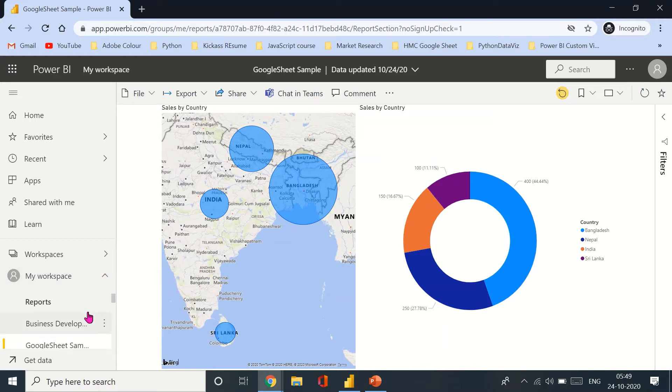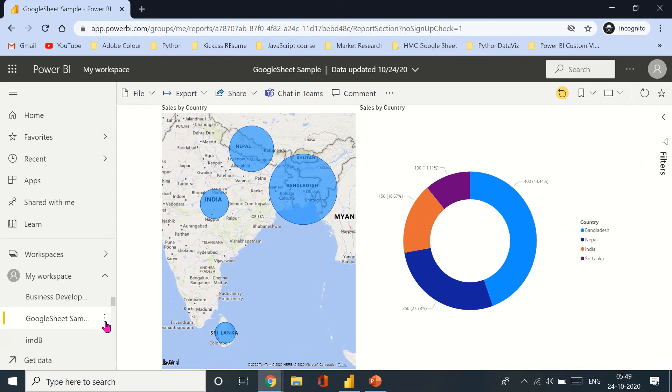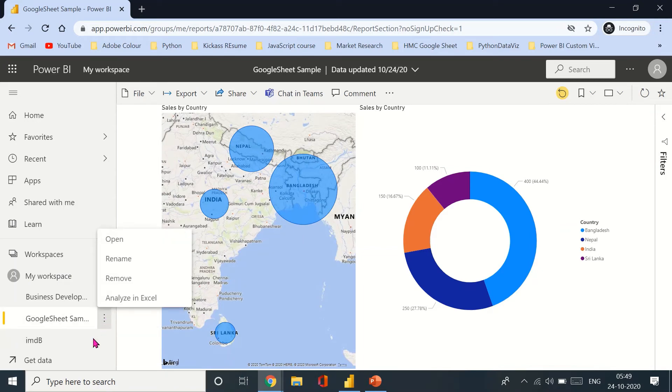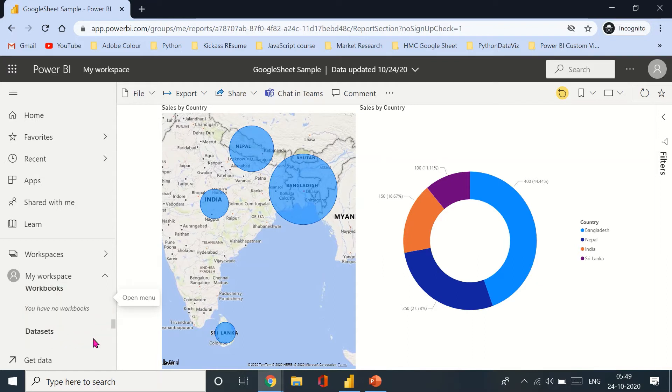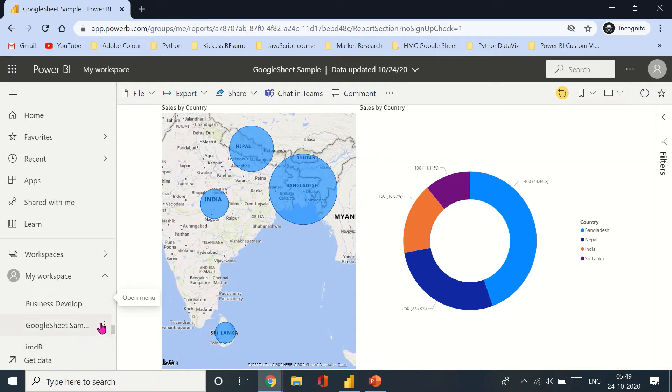And you can not on the dashboard, you can go down to the dataset because we have to refresh the dataset. So here is the dataset that I need. Just let me expand this if possible.